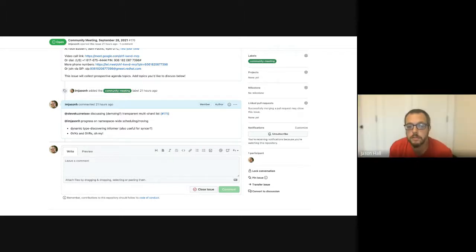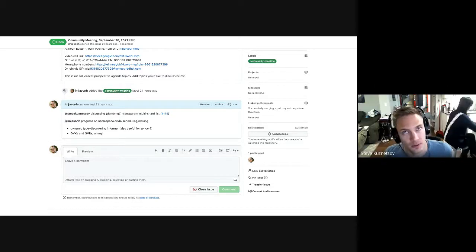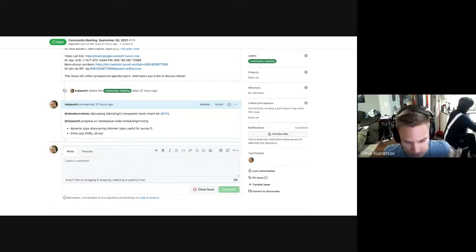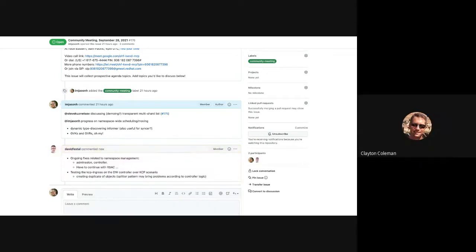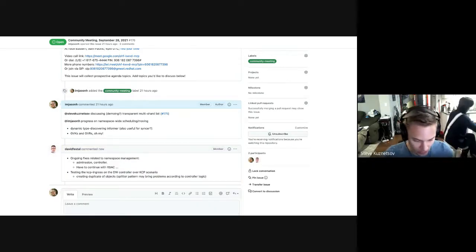Just to clarify, this requires multiple KCP instances to each know about each other, right? No, it technically just requires one KCP instance to know about others. But if we want an entry point into any of them, then they all have to know about each other.